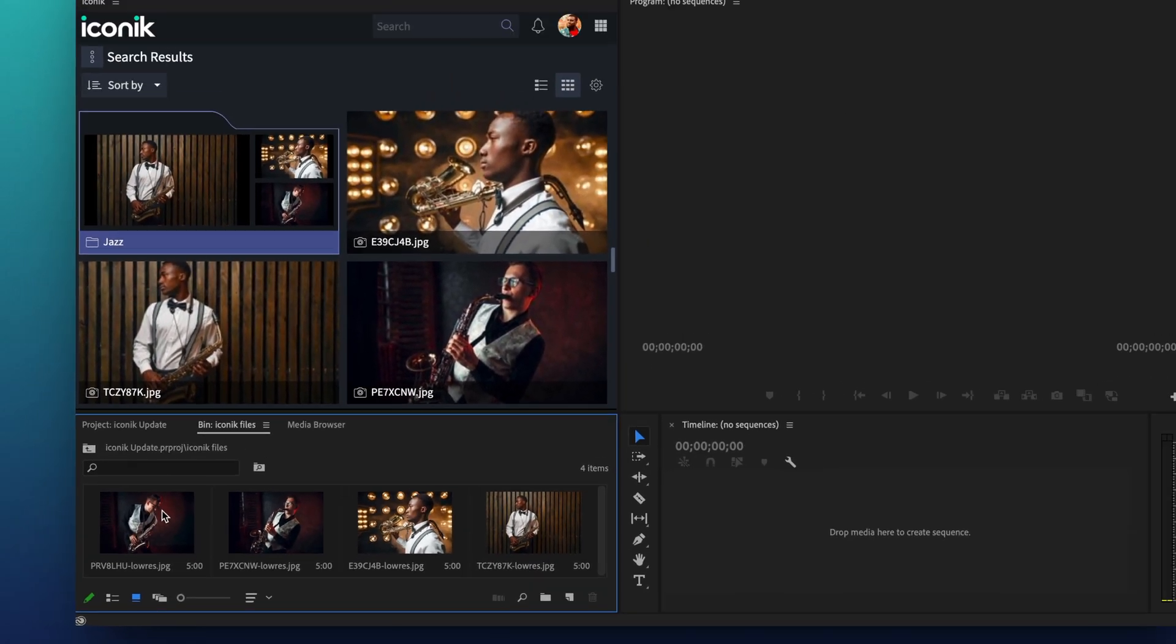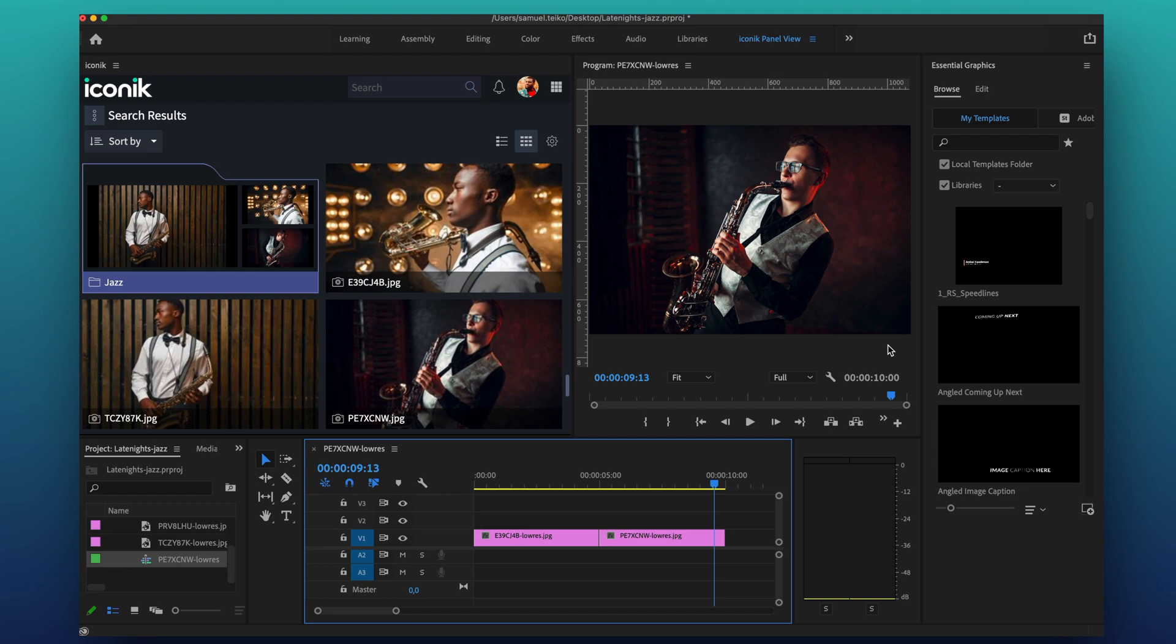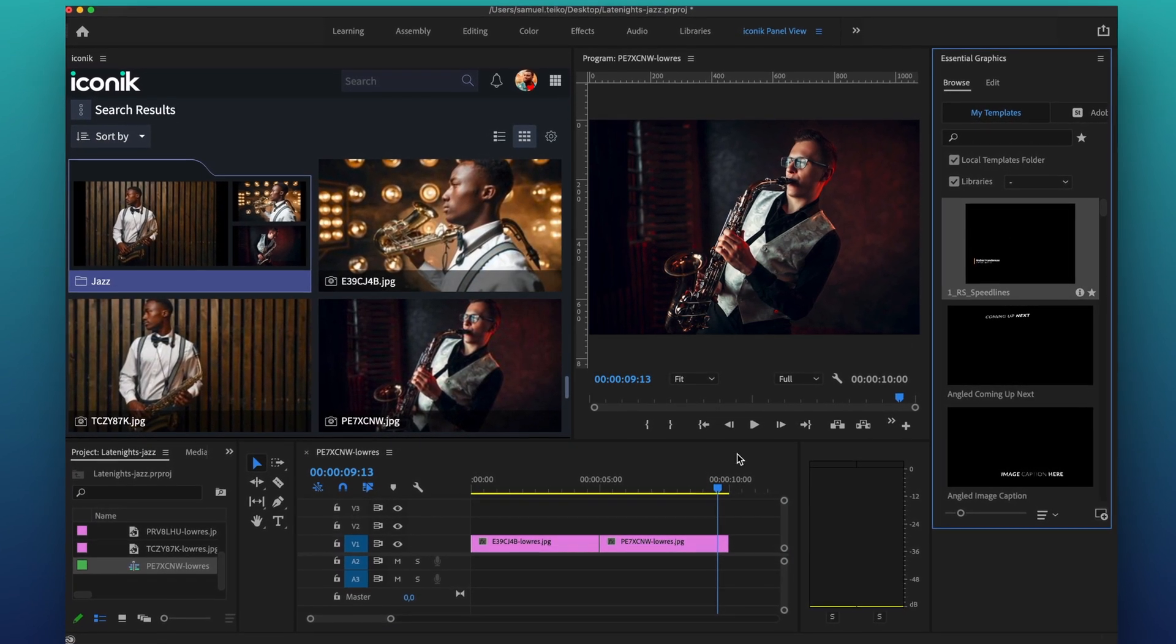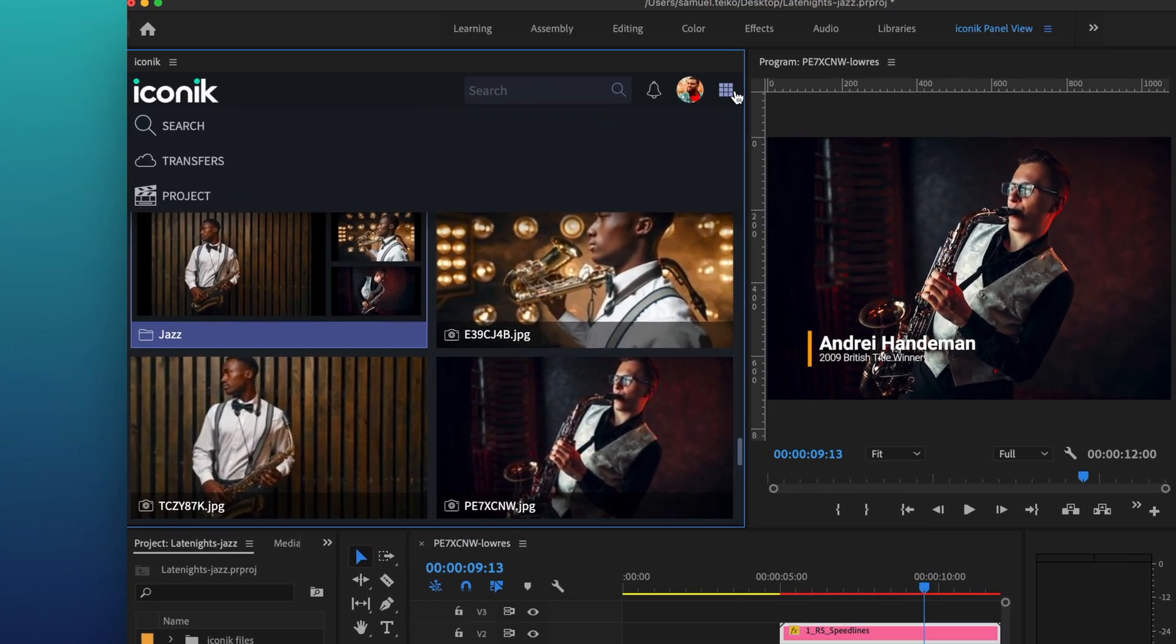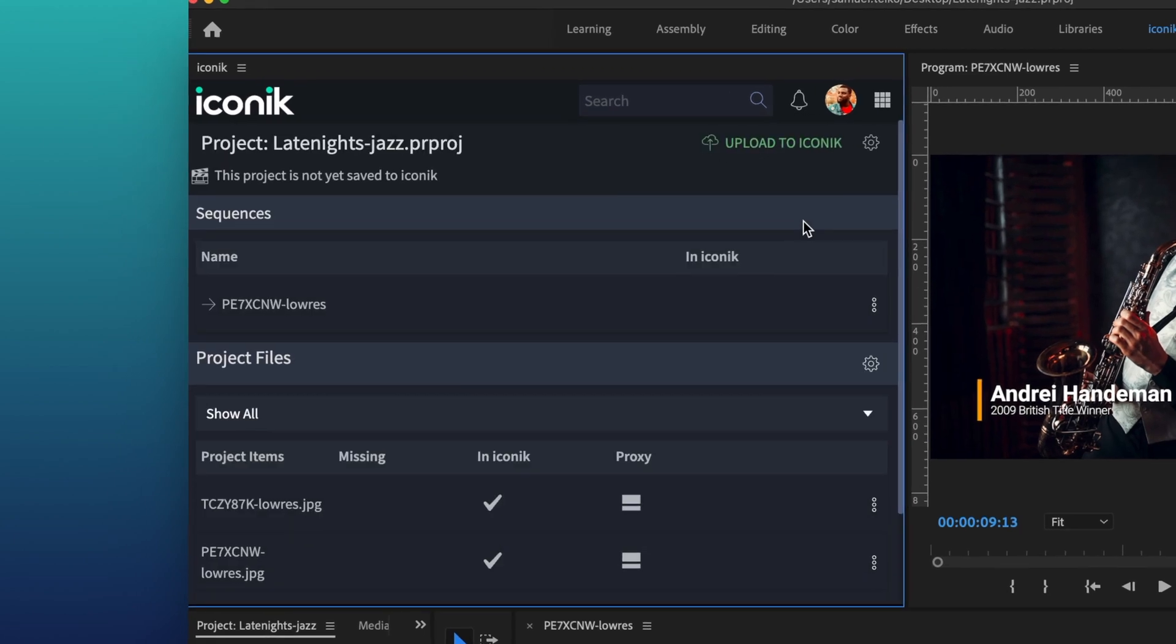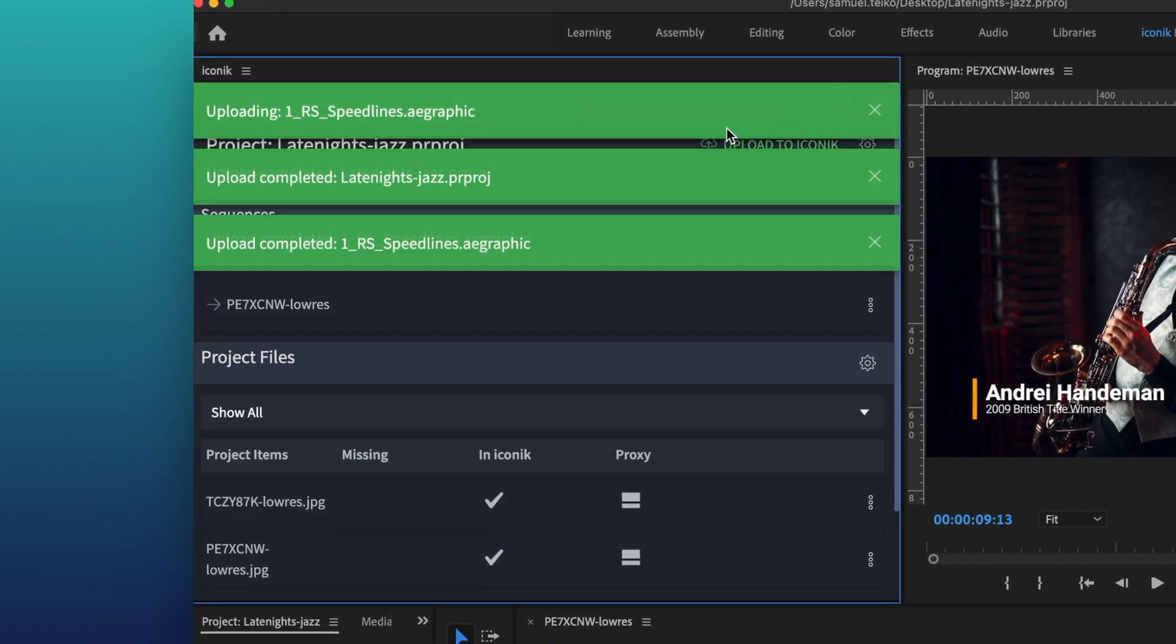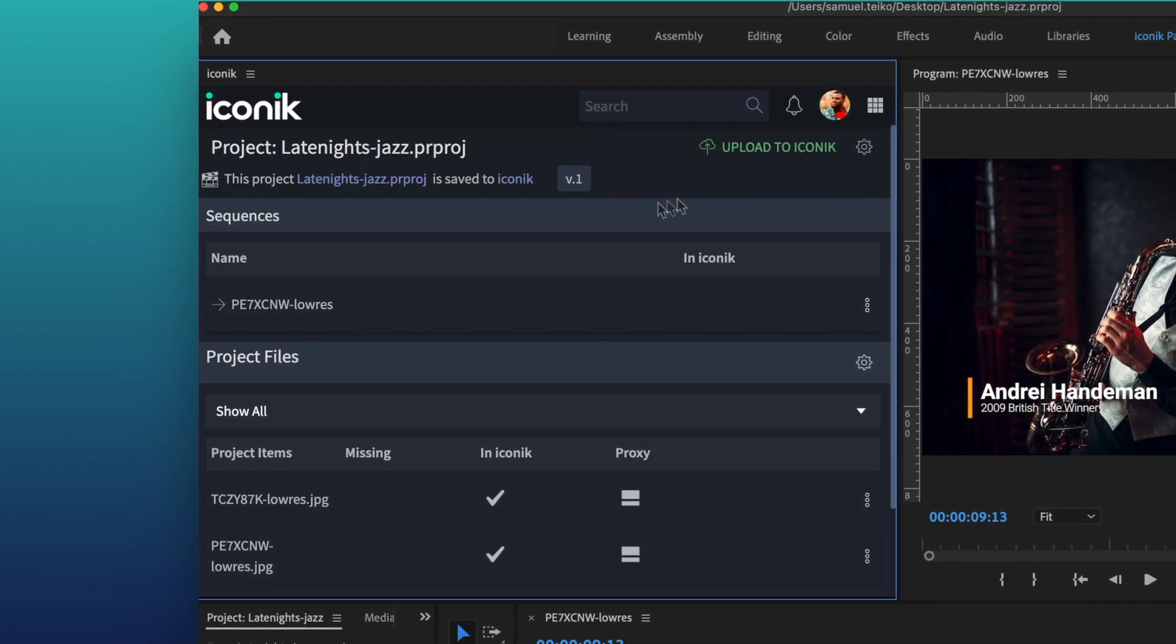And the second new feature is support for motion graphics templates in Adobe Premiere Pro. This means that if you have shared graphic templates in Premiere, you can use it while collaborating on projects.